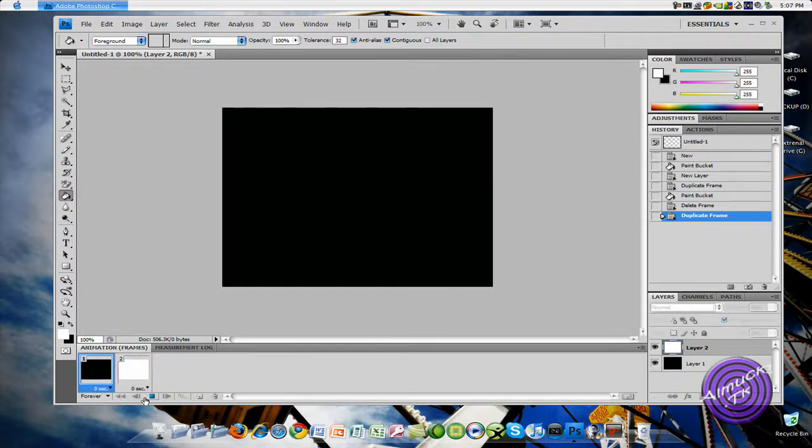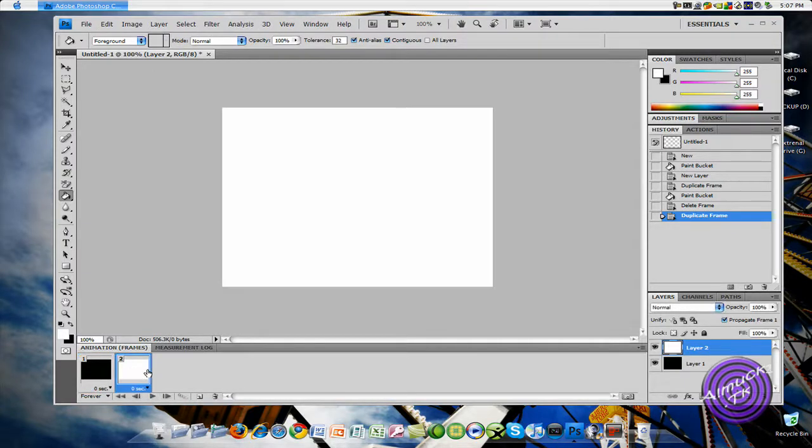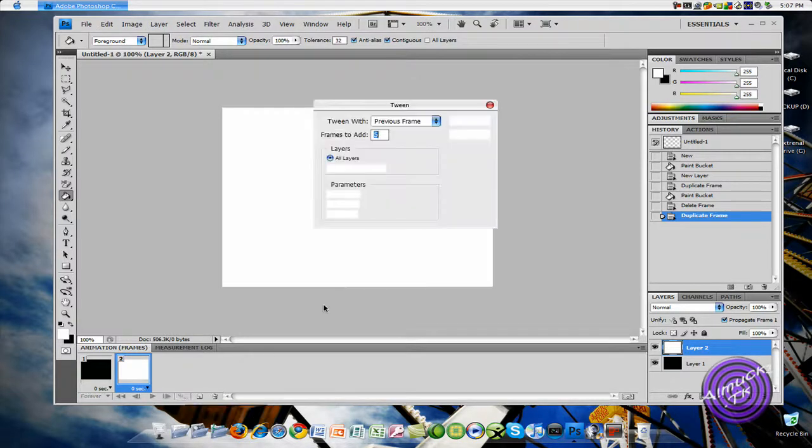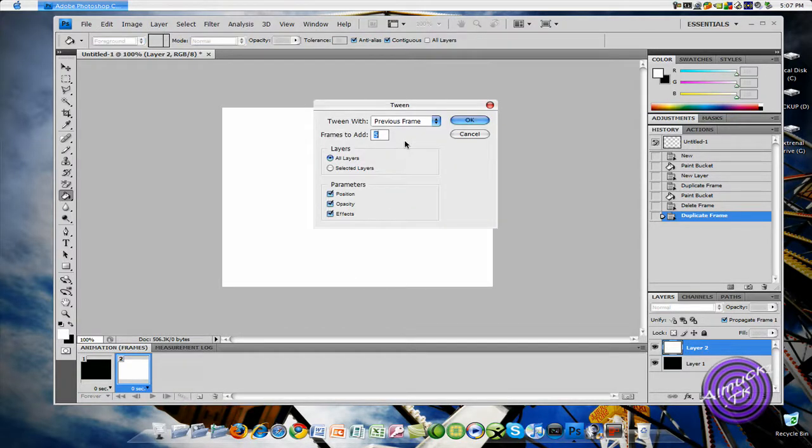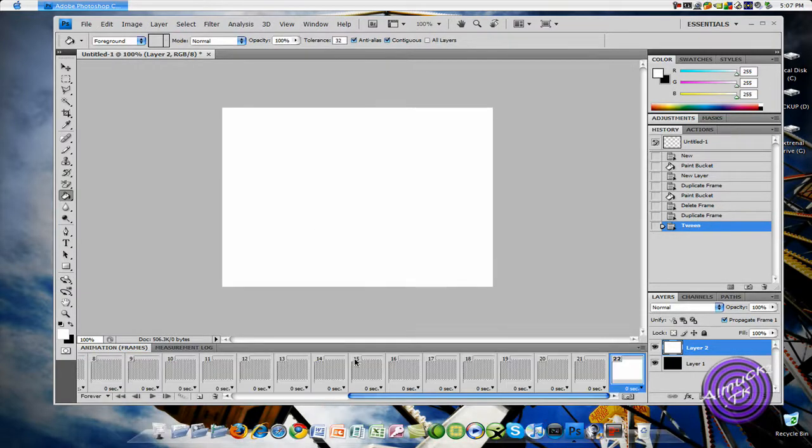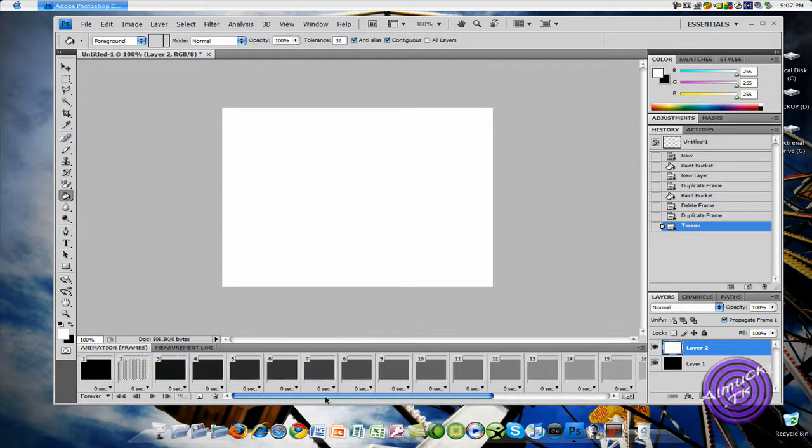But let's say you want it to fade. So you'll stop it, click on the second one, and then you're going to click, you'll see these circles. Click the circle, and we'll say we'll make it 20. And then, OK.